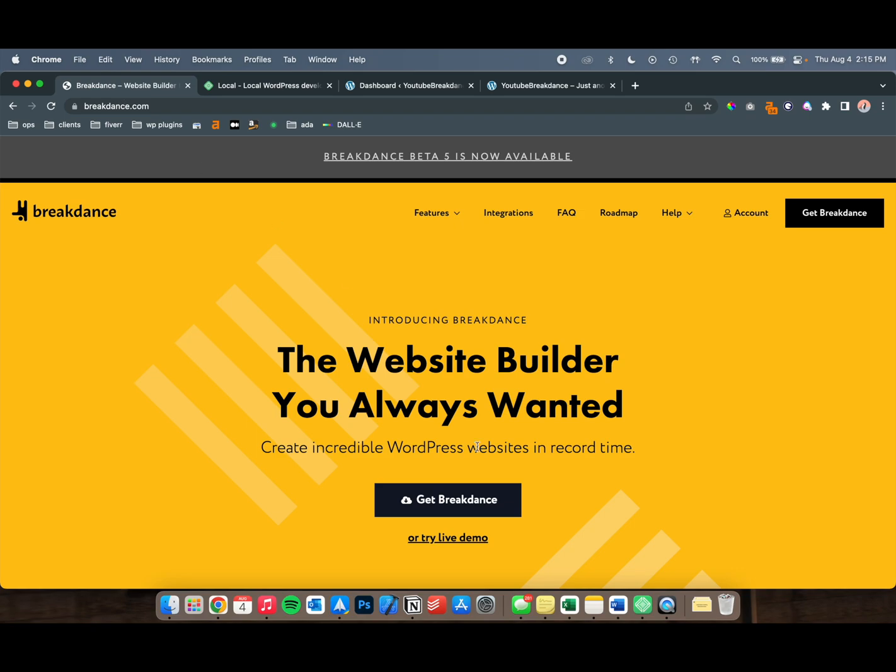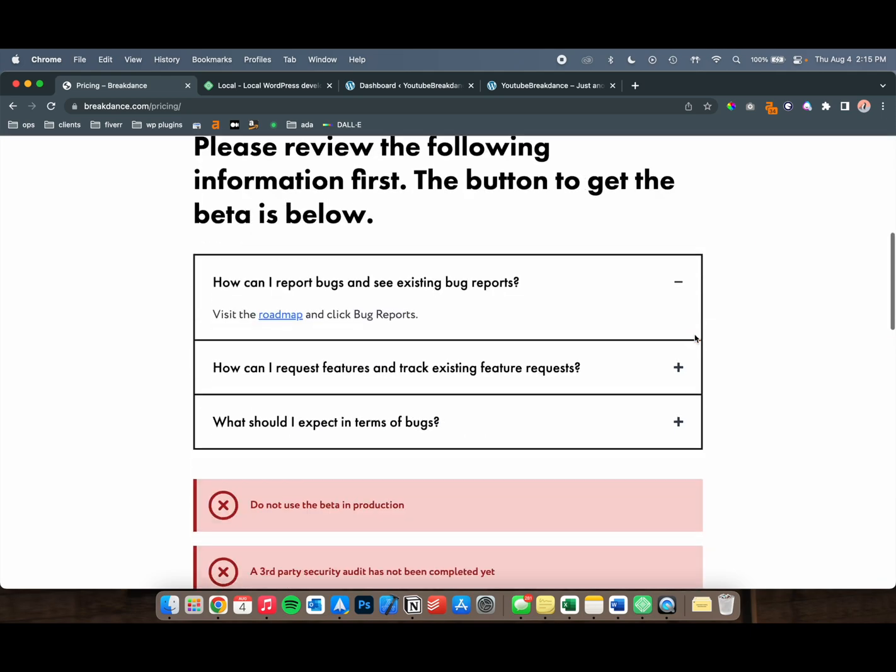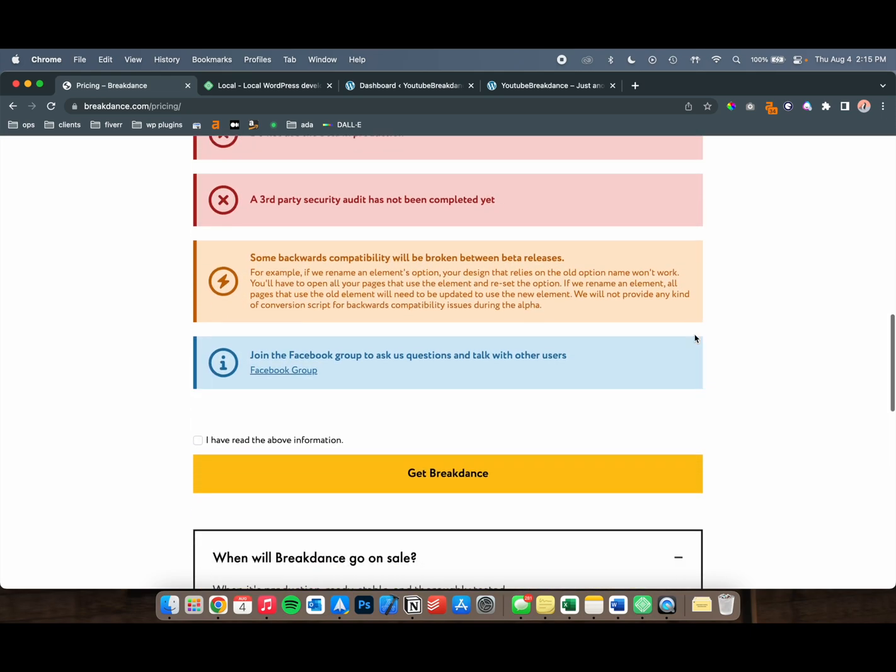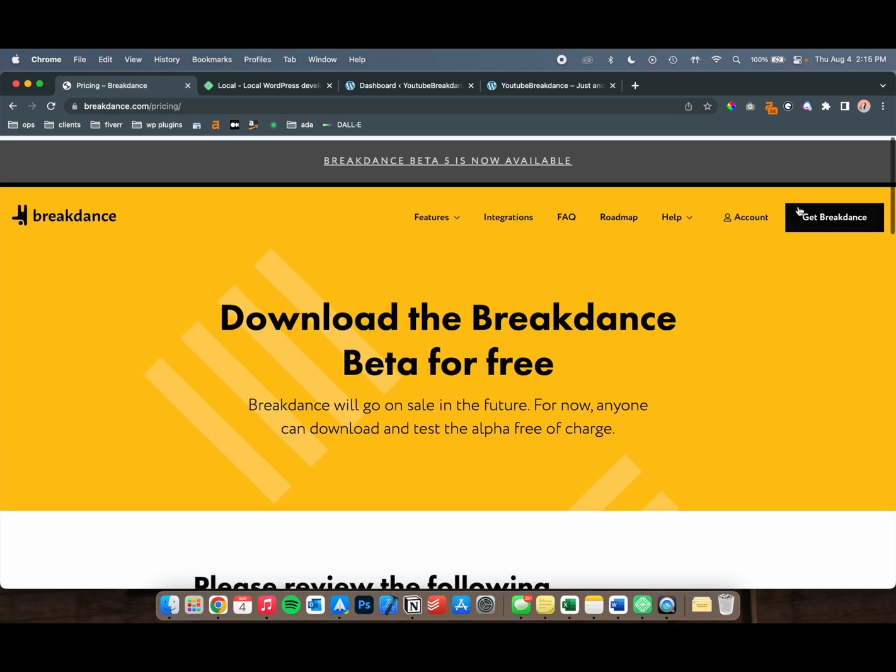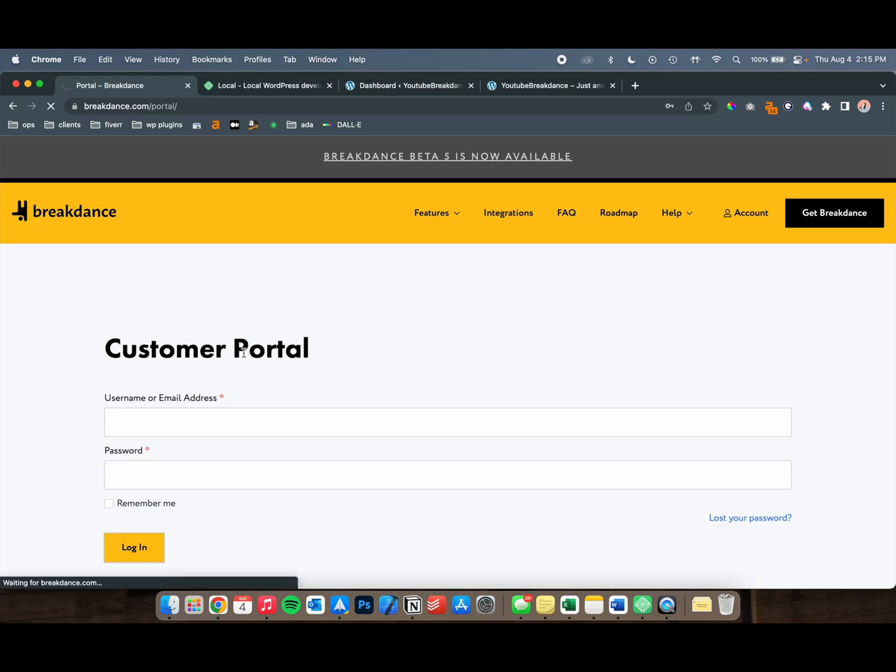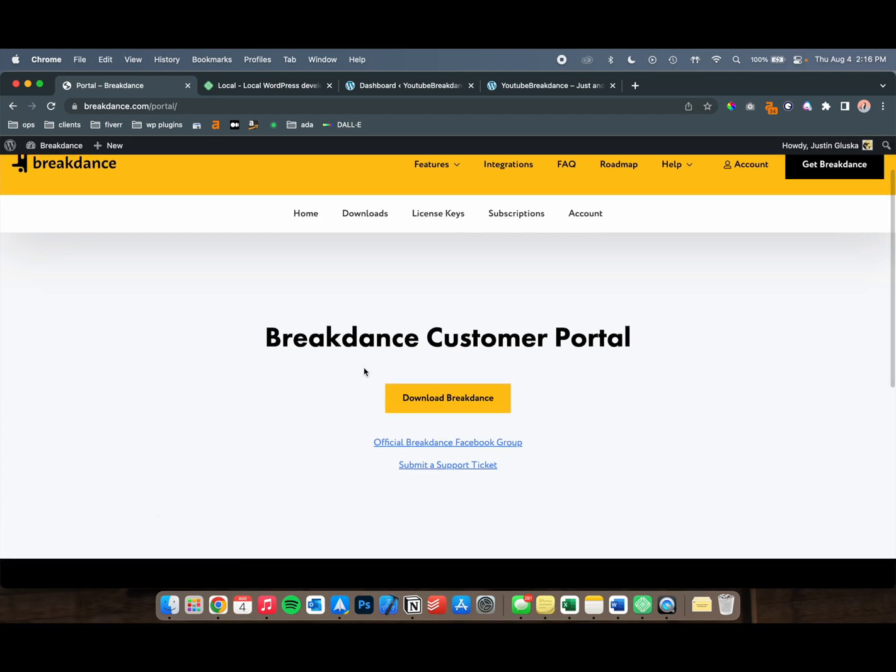If you have Breakdance, go over to Breakdance.com and log into the site. Right now, it's currently in beta, so it's free to download. It's going to be $149 for the year for unlimited sites when it comes out. Unless you have Oxygen, which is their other product, then you'll have a one-year license for free.